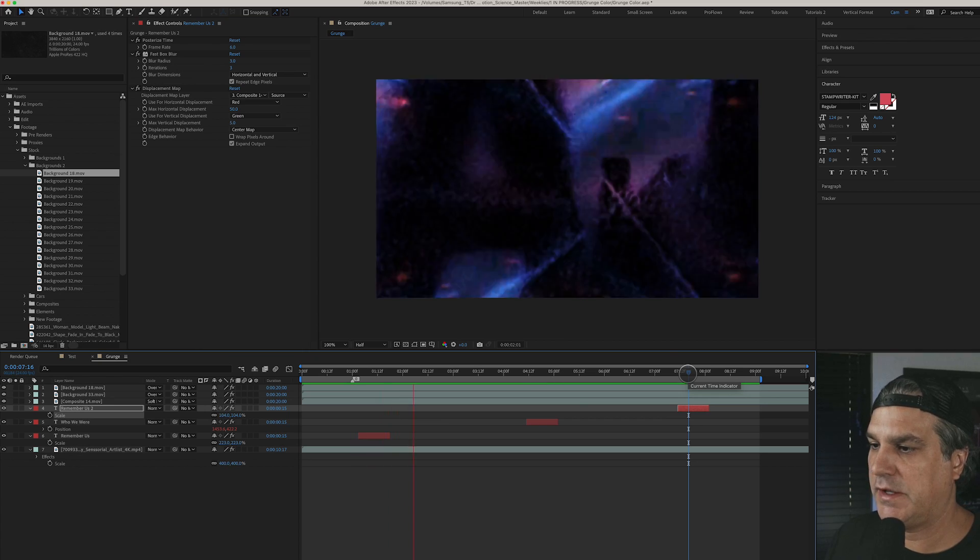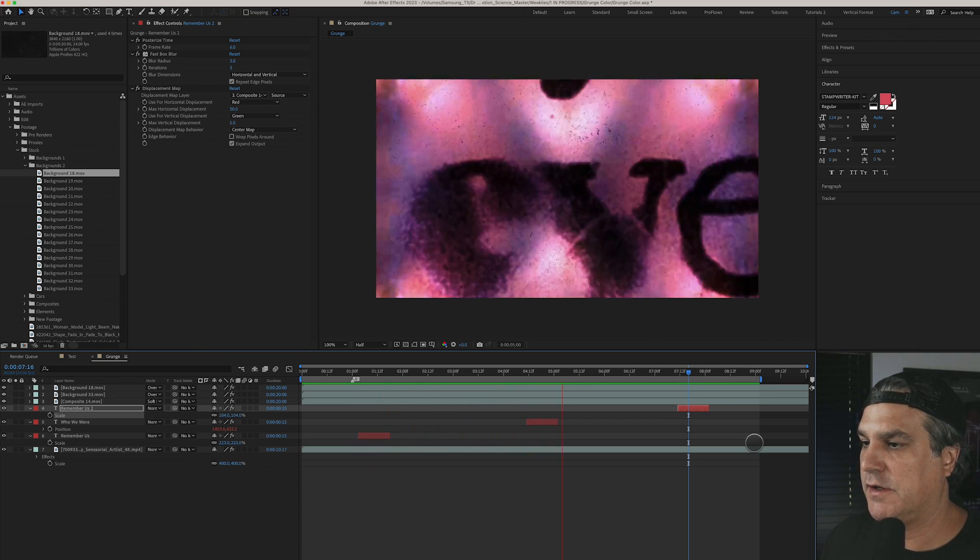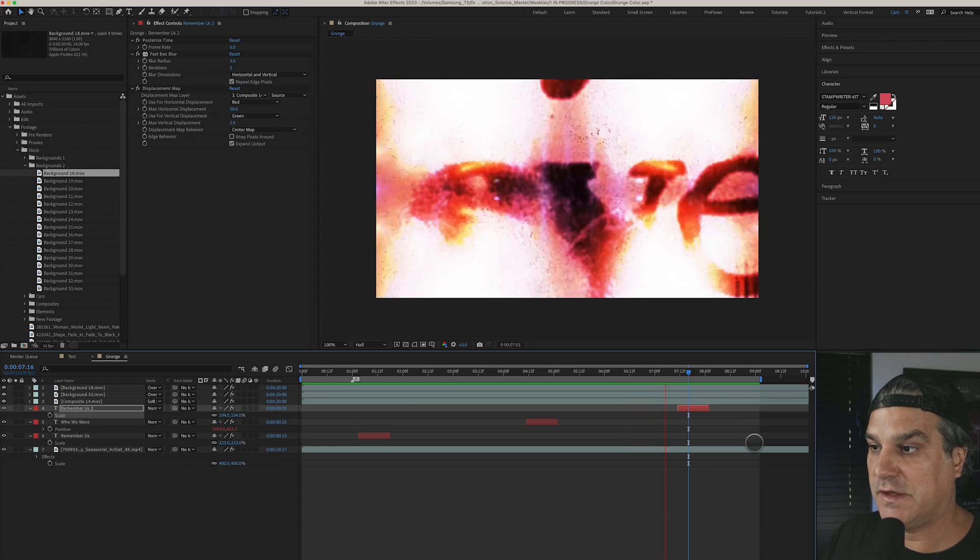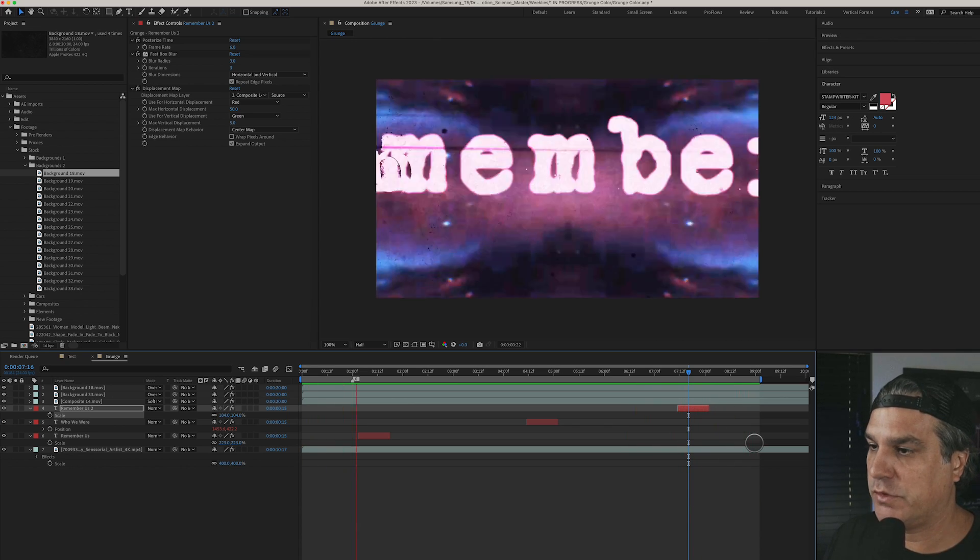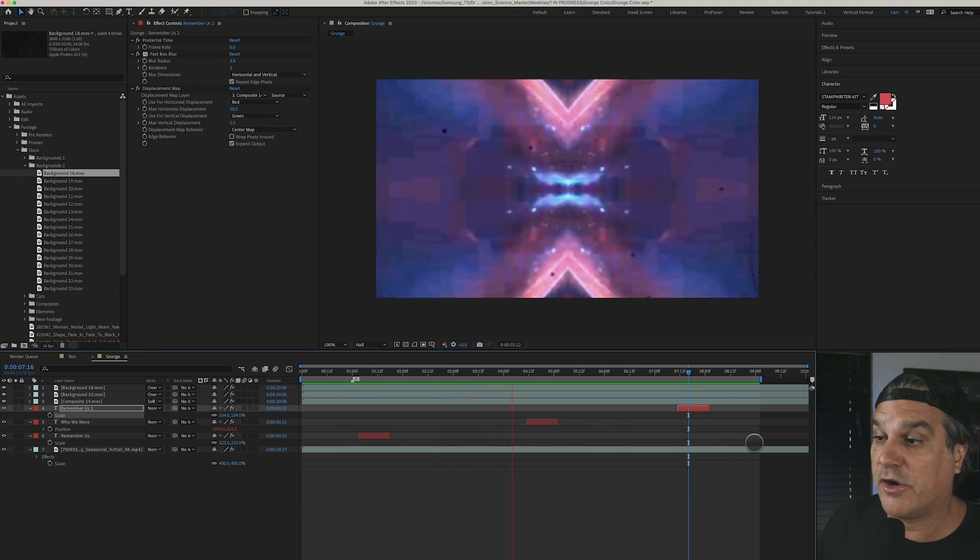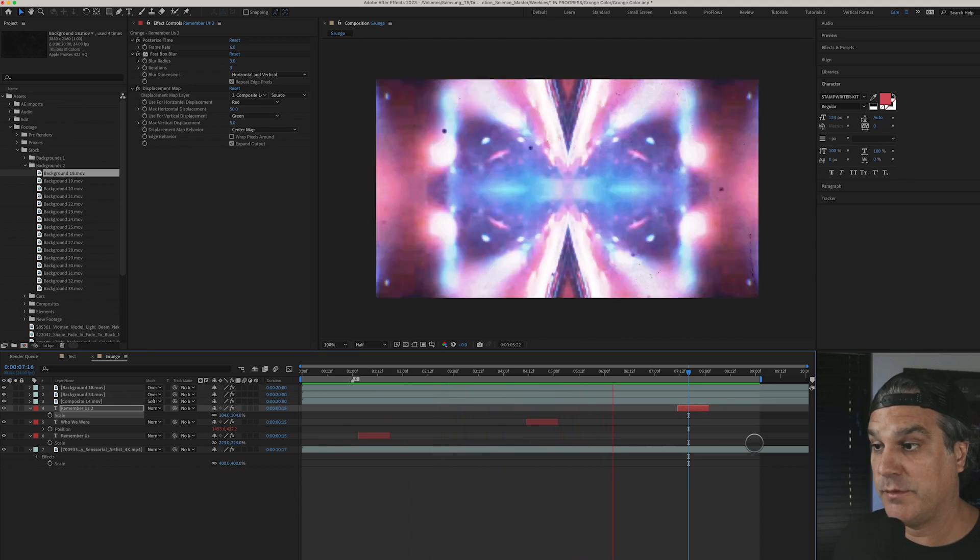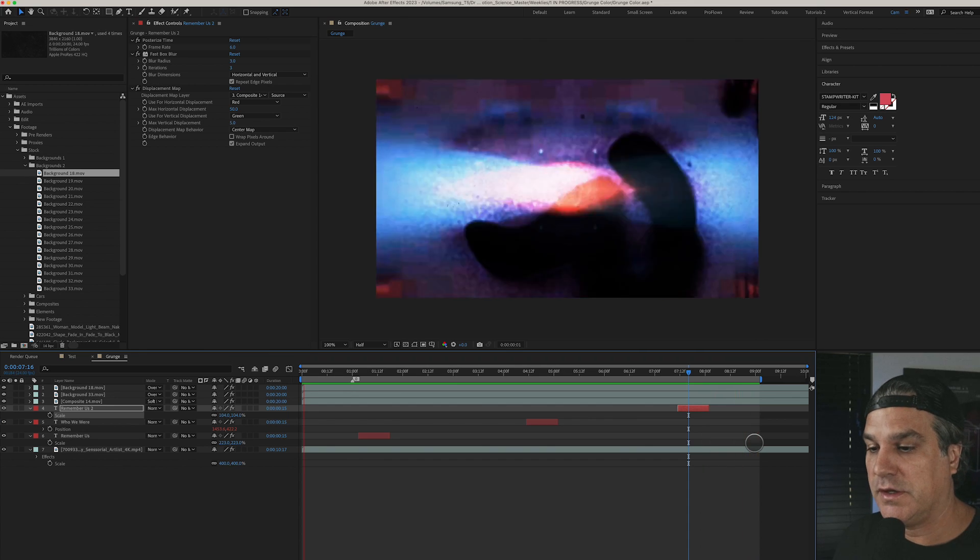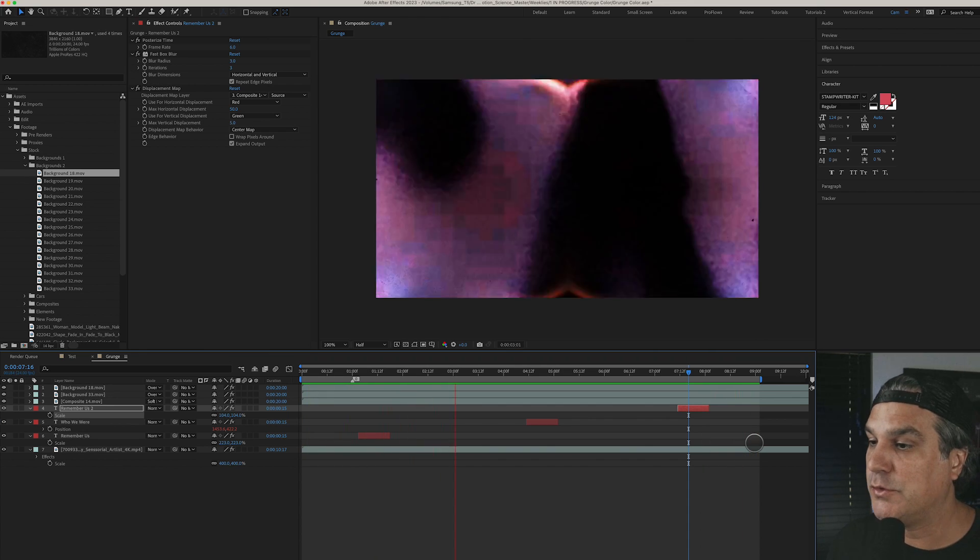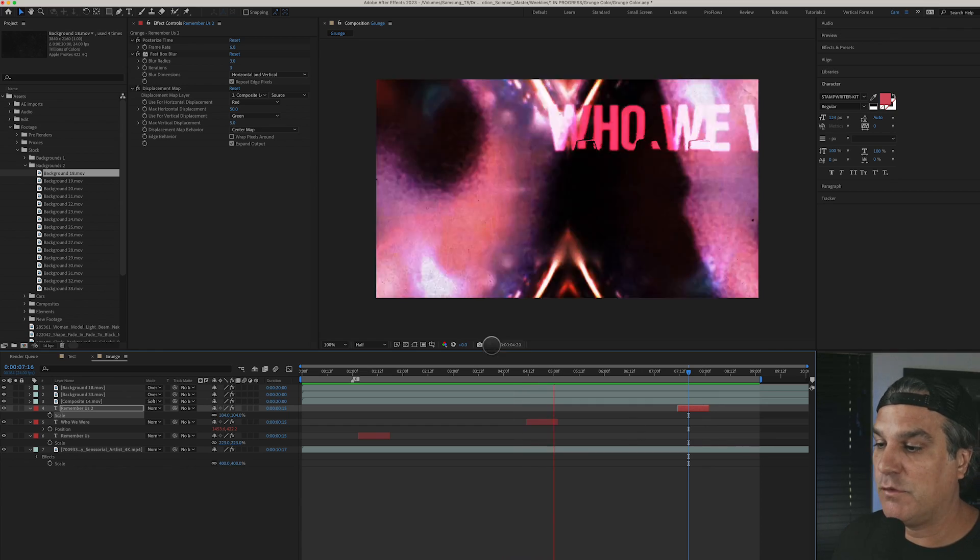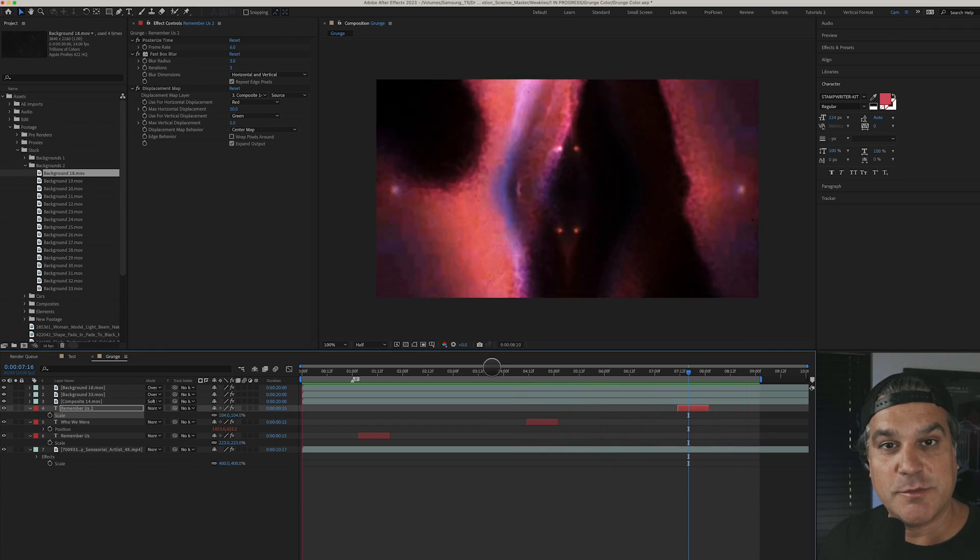And if we preview that now, remember this is half res again, but just adding that displacement map to that type really made it even much more interesting as well. And at this point I could call it good because I do like what I'm seeing here. This would be an awesome like tour visual up on stage behind a band or something, that'd be really cool. But we could take it even one step further and use my favorite plugin right now which I talked about in a previous video and that's from Dehancer and I absolutely love it.